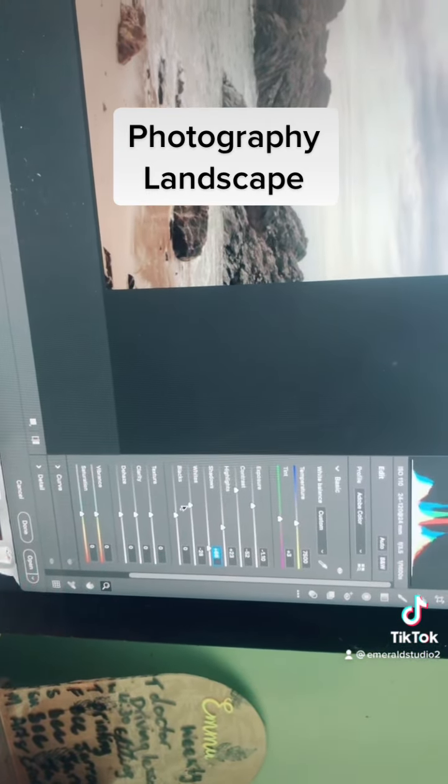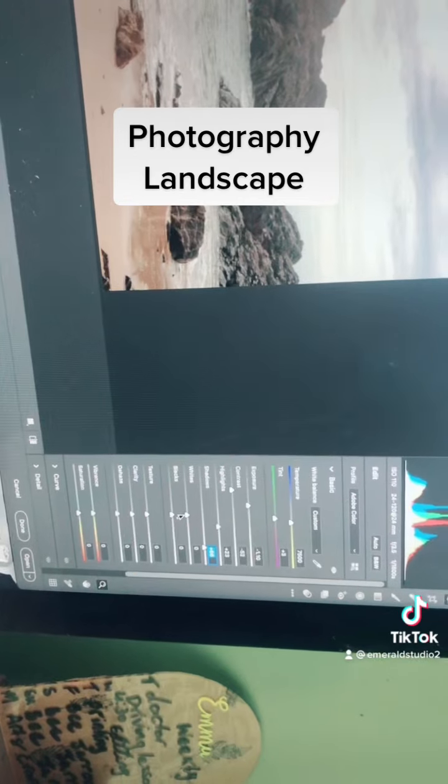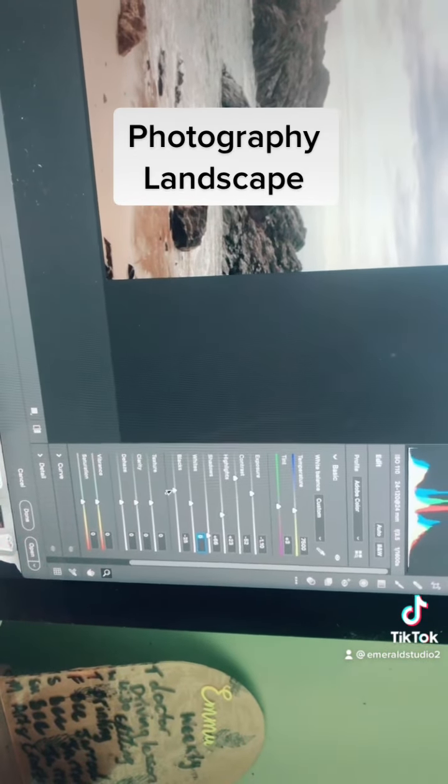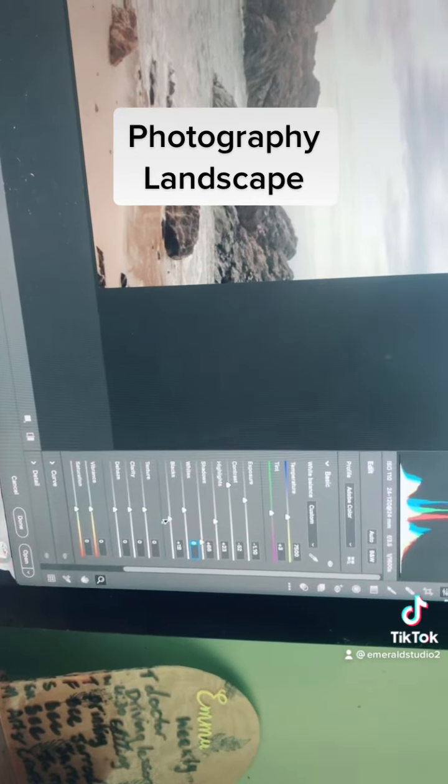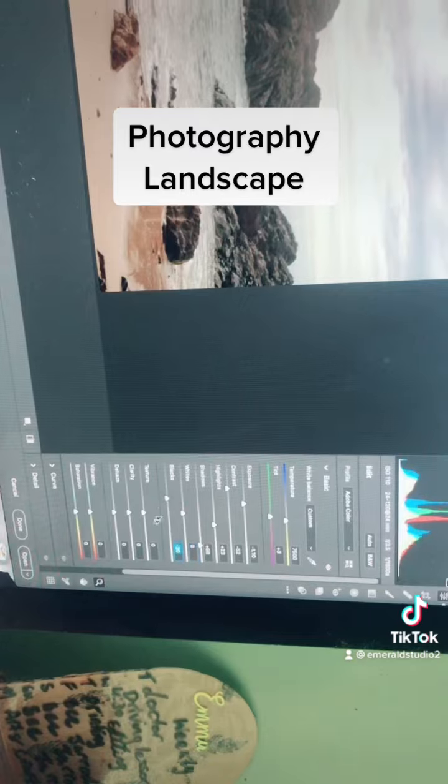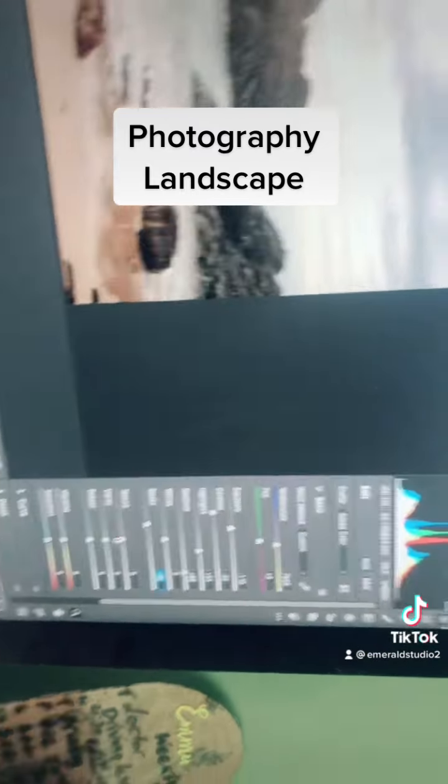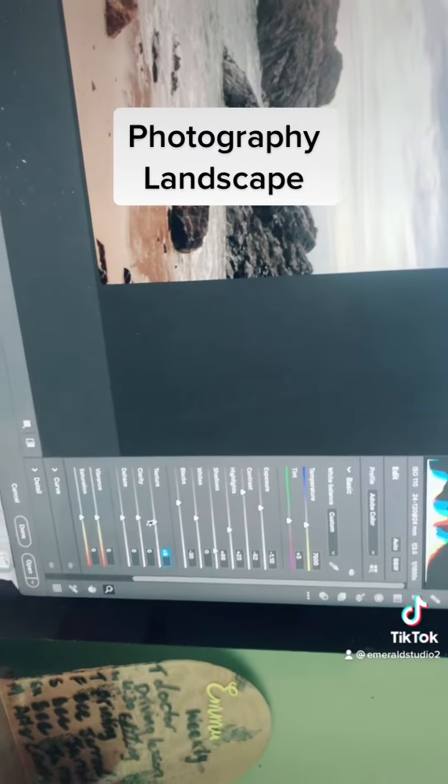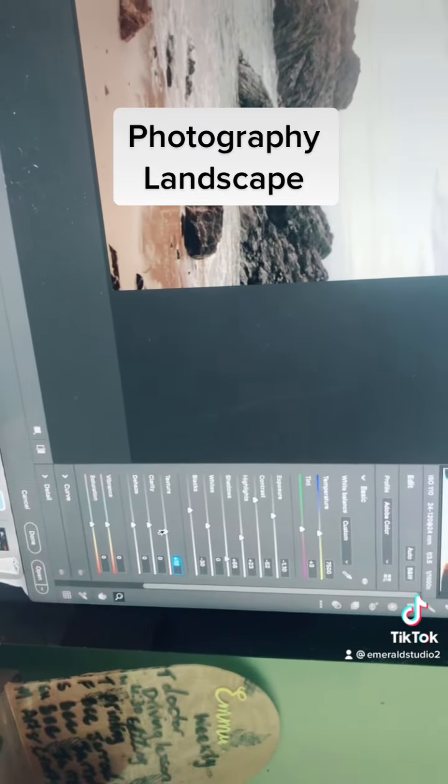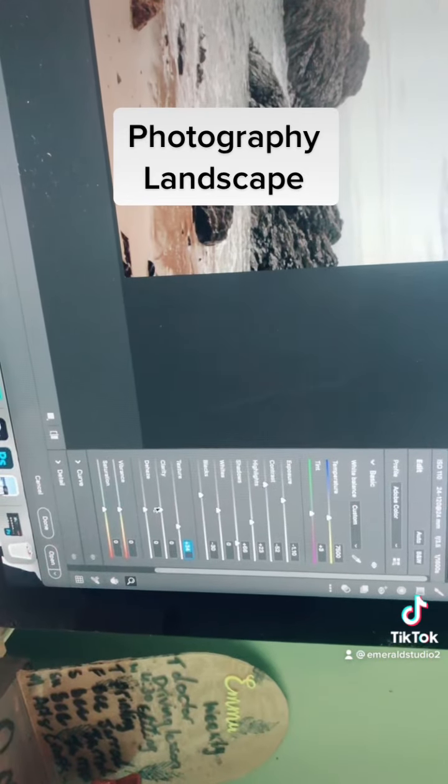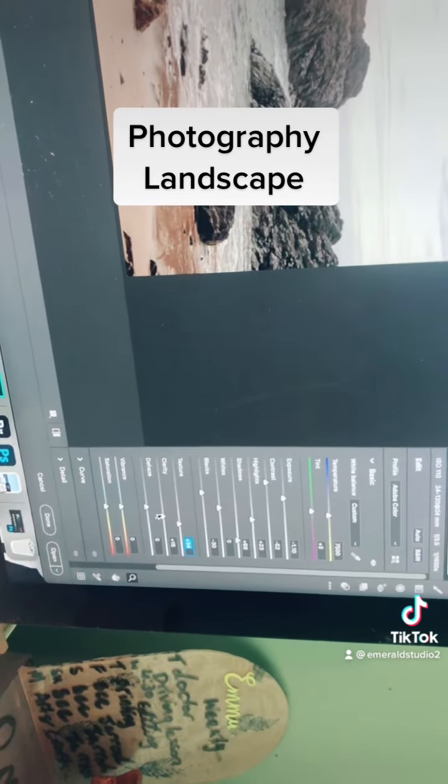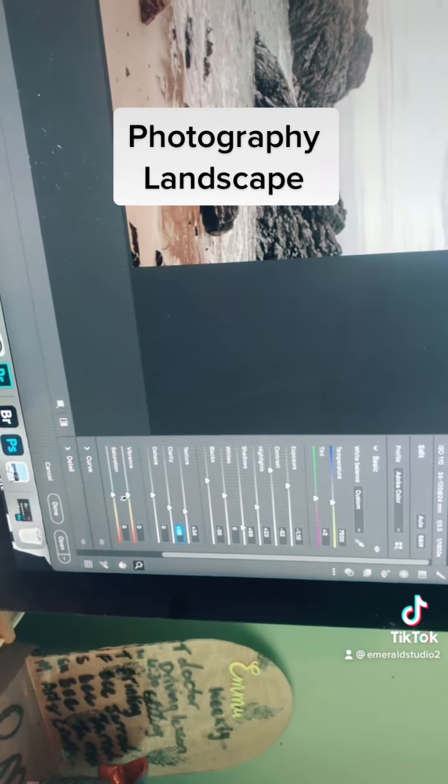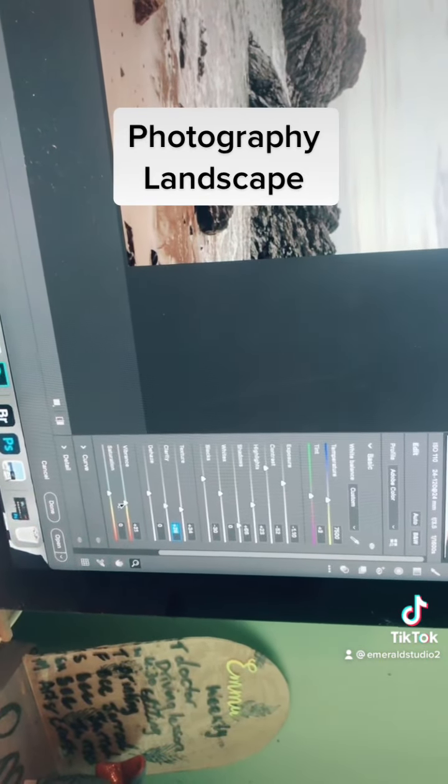Now, we don't really want too much white in this one, so no whites. Bring in a little bit of blacks, bring in some texture. Texture's a good thing. Amp up the clarity just a bit, and bring in some more vibrance.